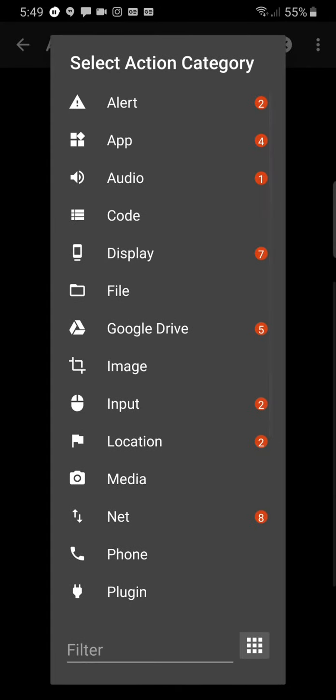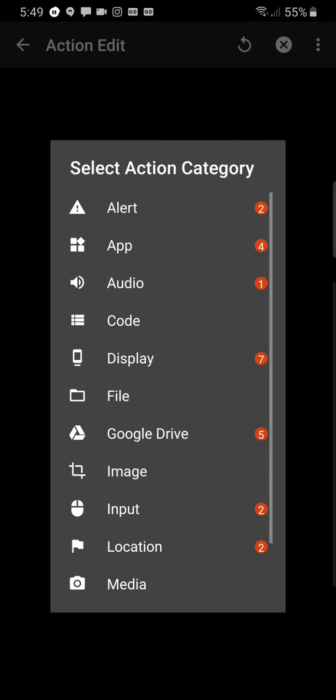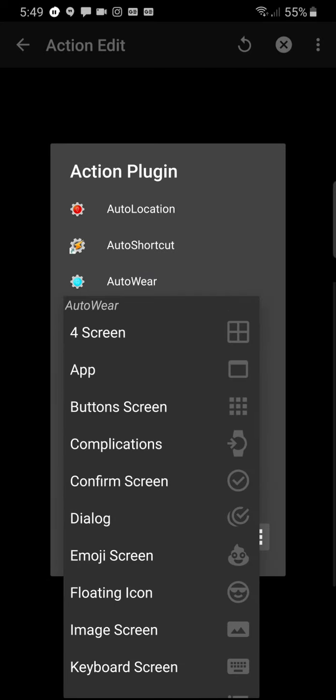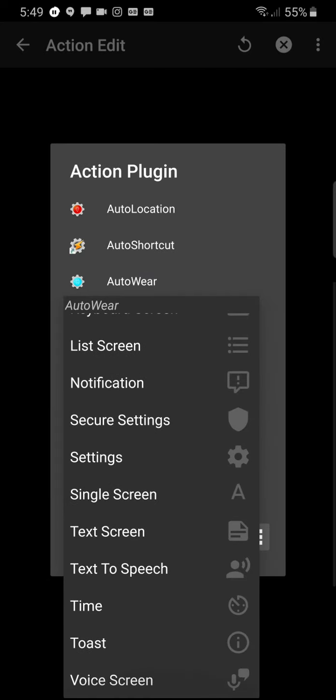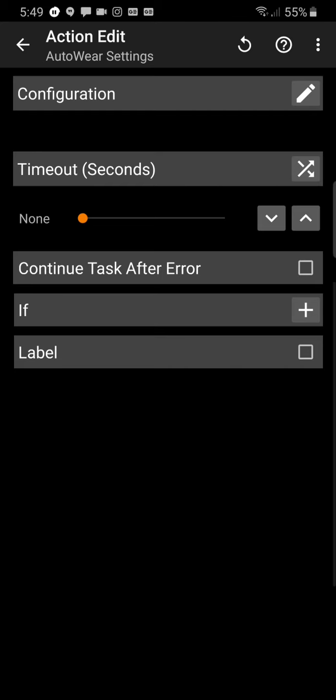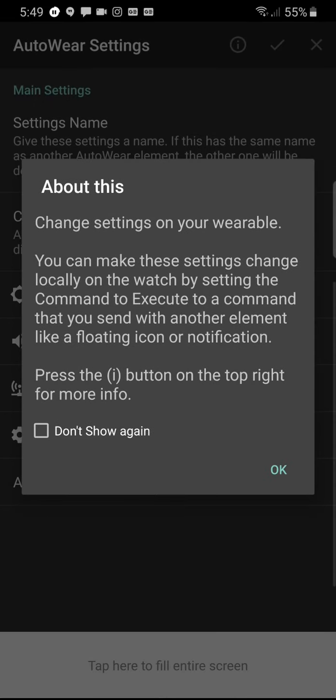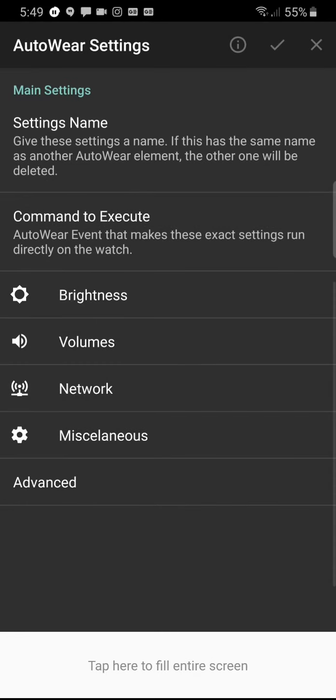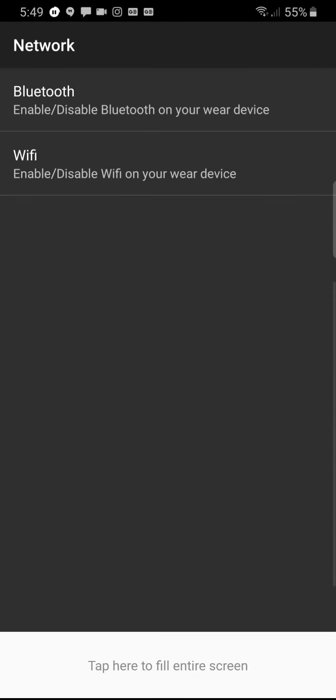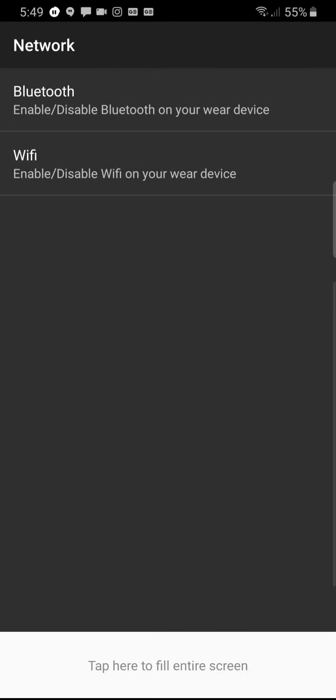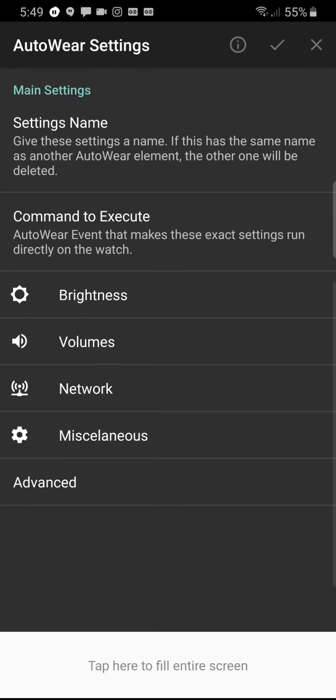Add again Plugin AutoWear Settings. Configure. Network. Bluetooth. Enable it this time. Skip back.